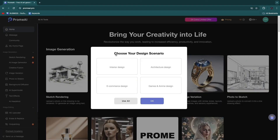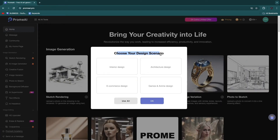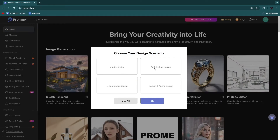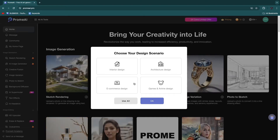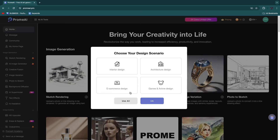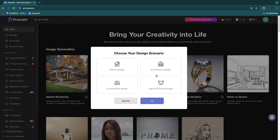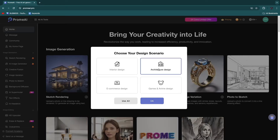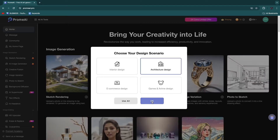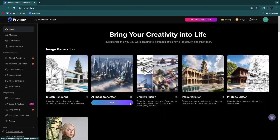Here you need to choose your design scenario: interior design, architecture design, e-commerce design, or games and anime. I'll select architecture and then click OK.